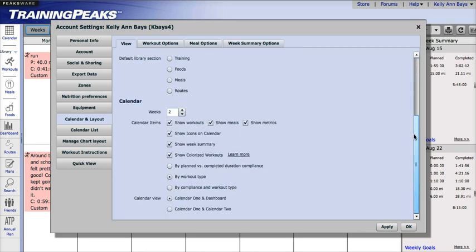You can also choose to show or hide certain information on the calendar, such as your workouts, meals, metrics, or weekly summary.